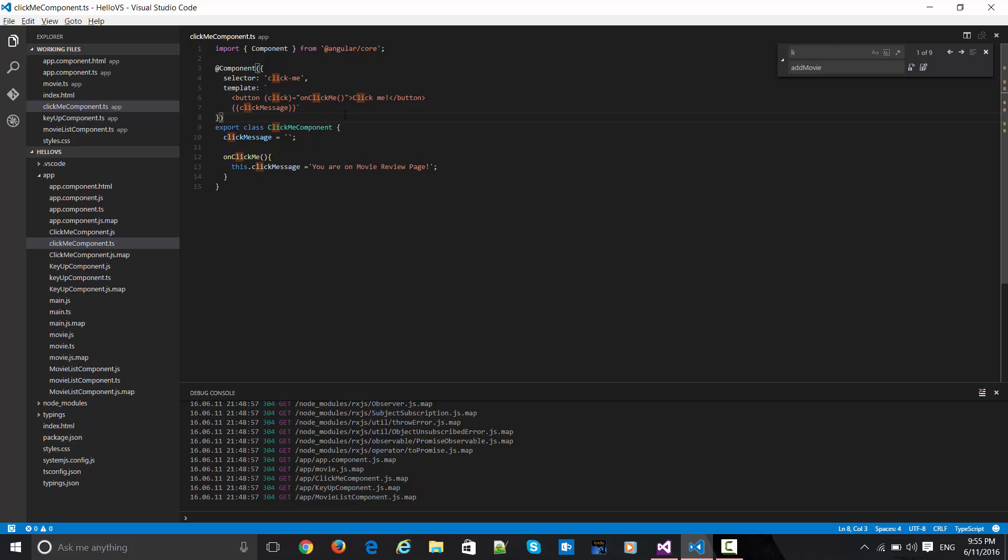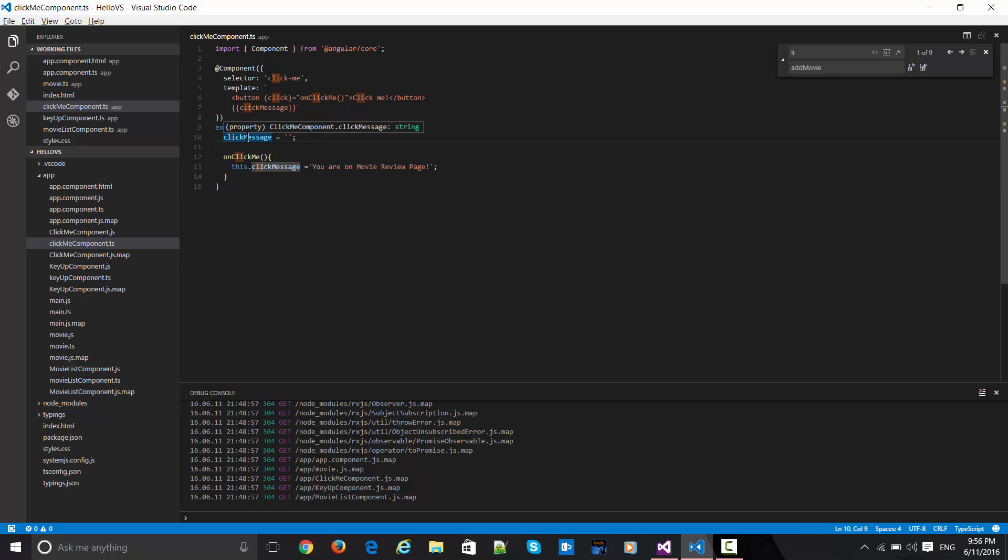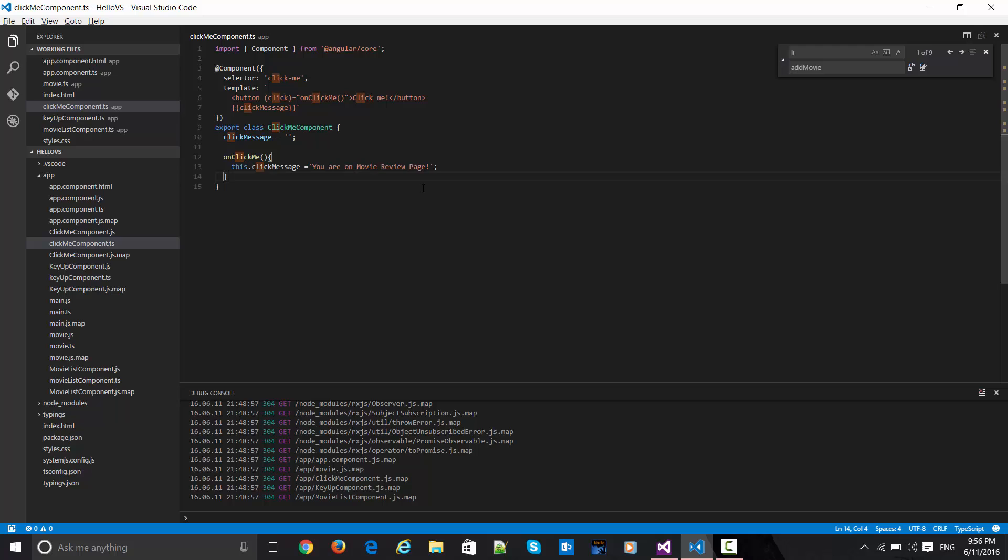This is the name of the event handler, onClick me, and as you can see, this onClick me is actually emitting this particular message. So this.clickMessage, and this.clickMessage is of string type, which is again a part of TypeScript - it's just type inference. Since I've assigned this particular encoded value, it is of type string, and as soon as I click on this button, it will emit my message like 'you are on movie review page'.